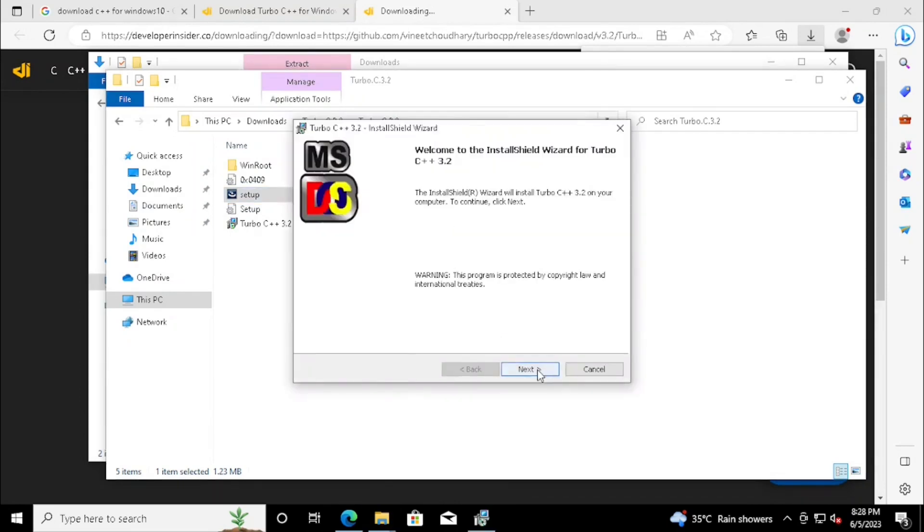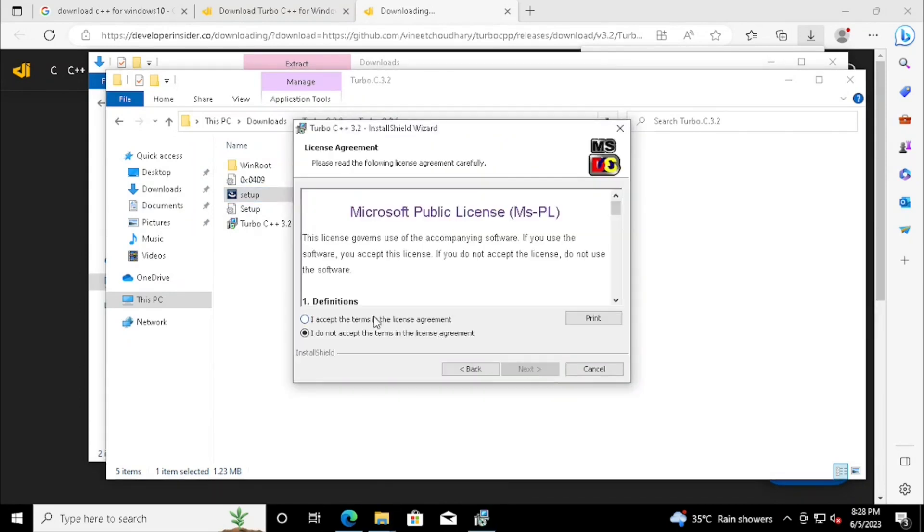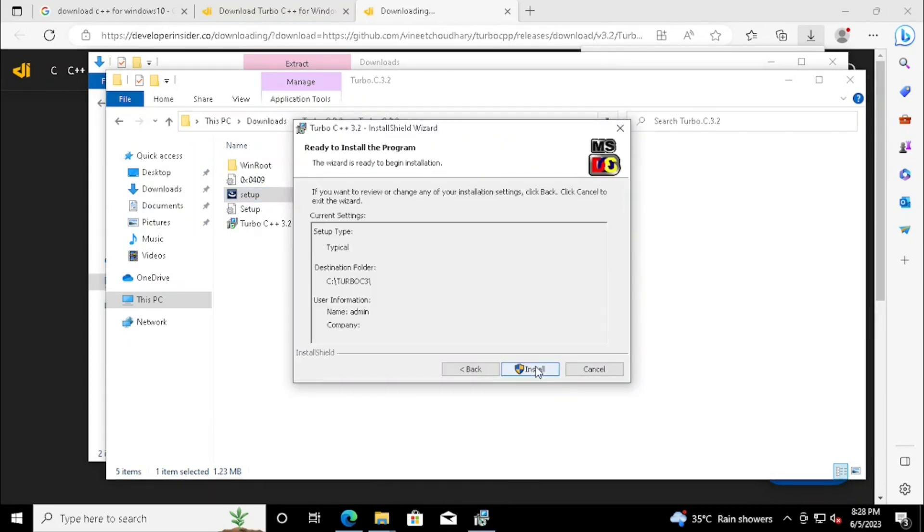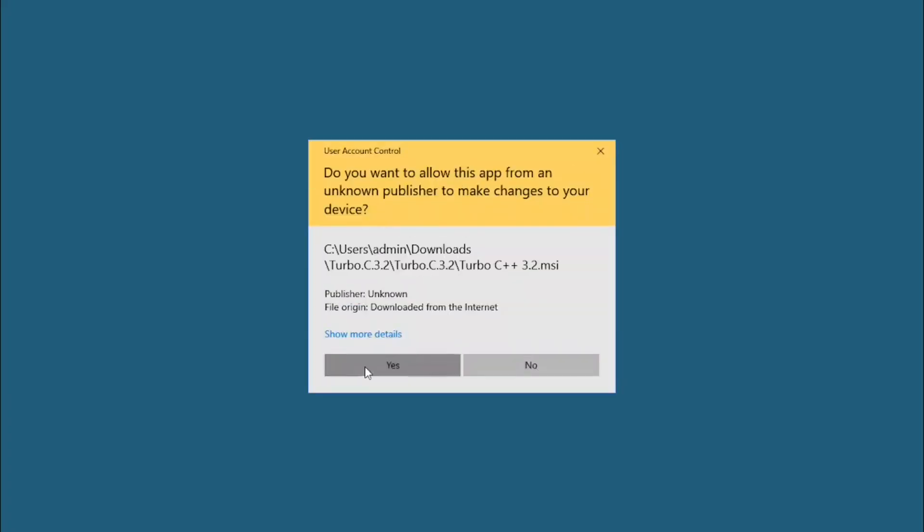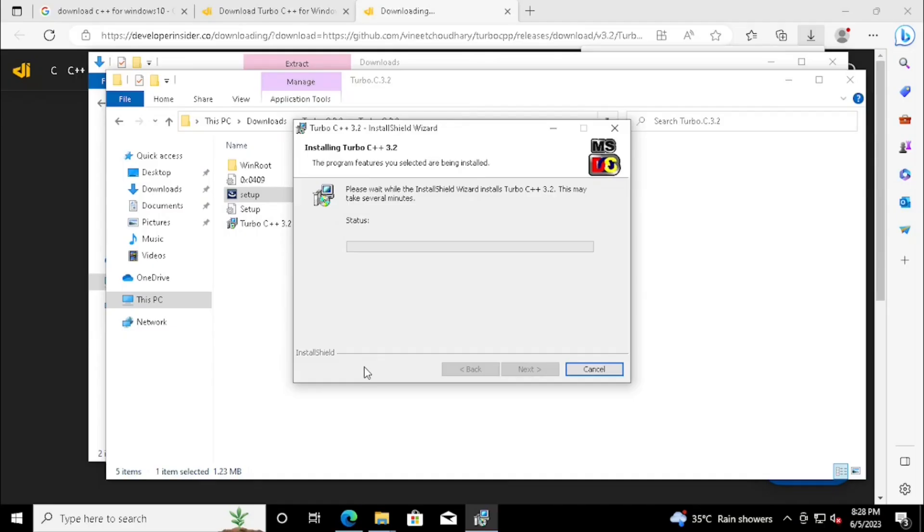Here we need to press the Next button, accept the License Agreement, then press the Installation button, and confirm the installation.